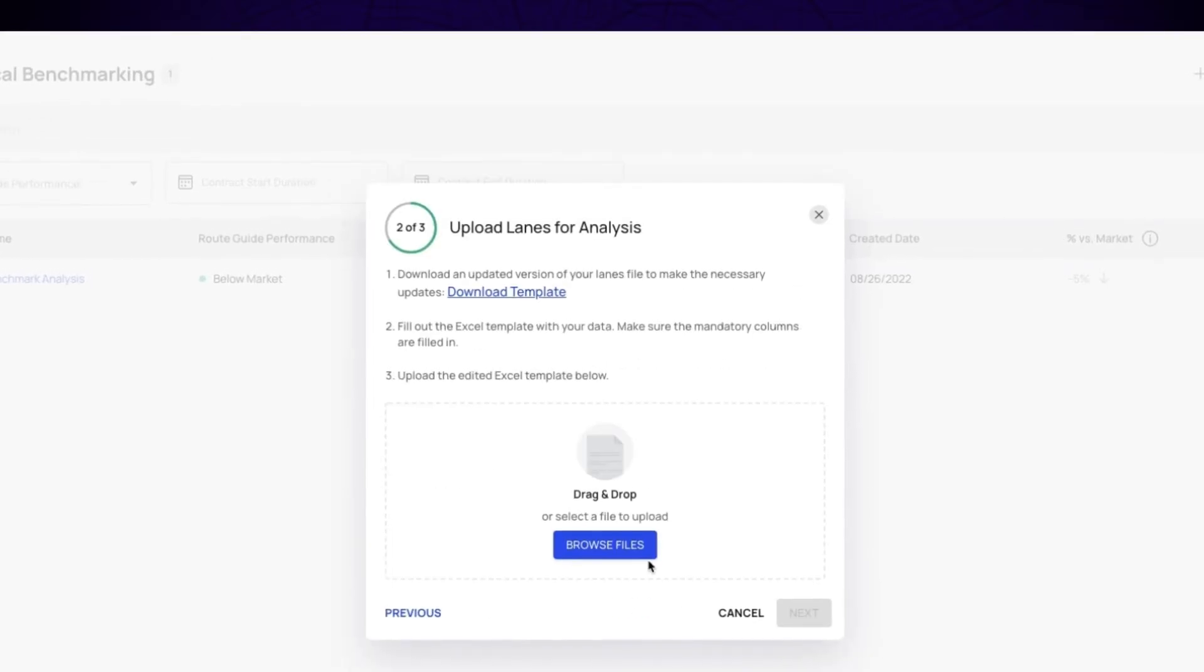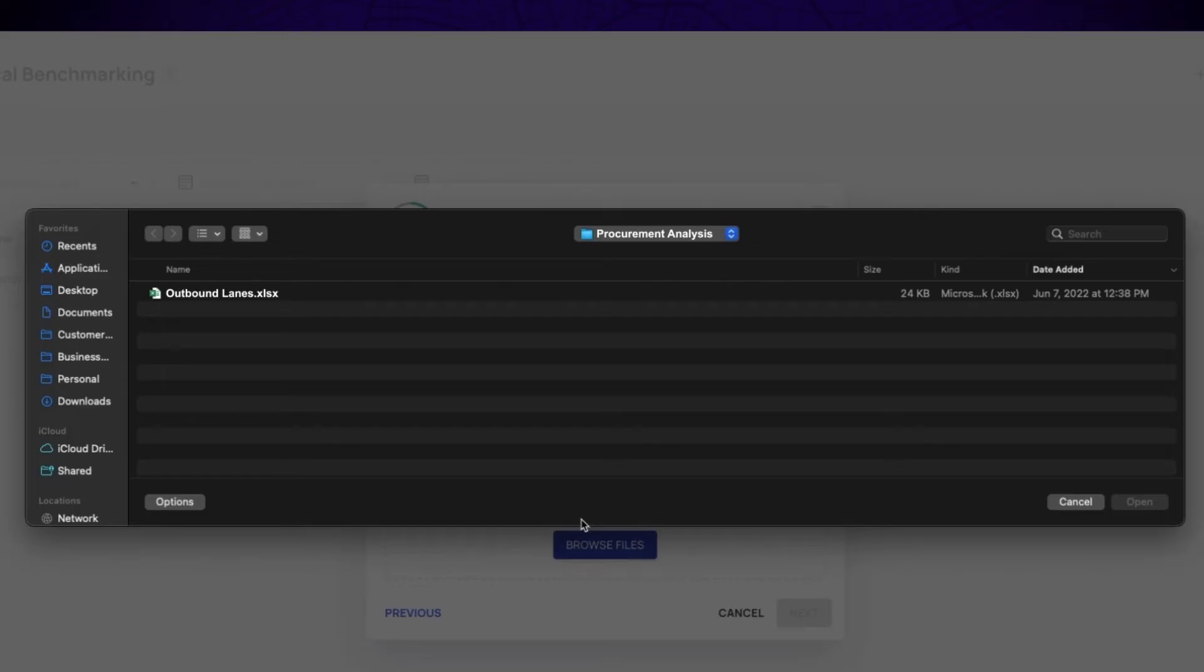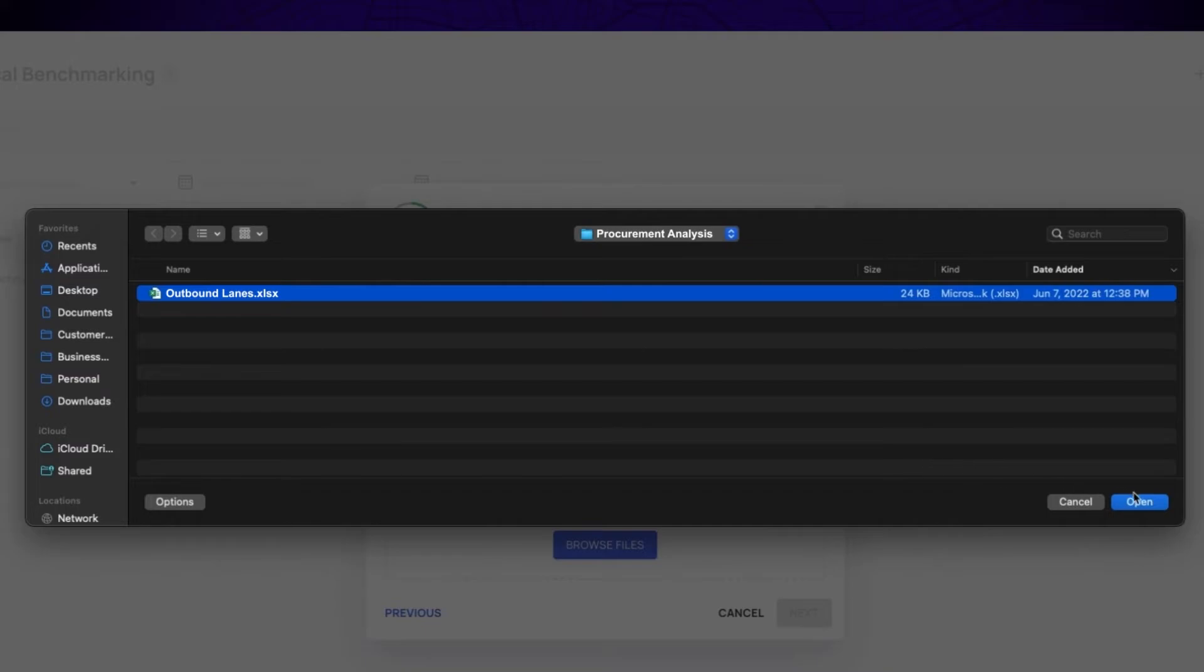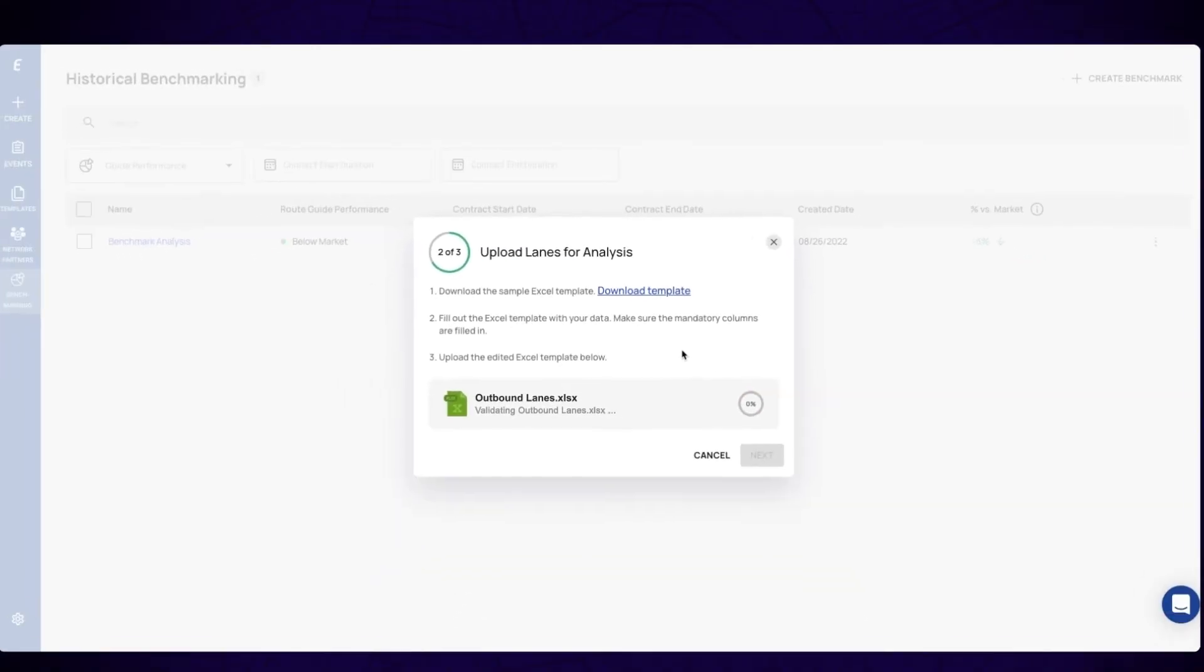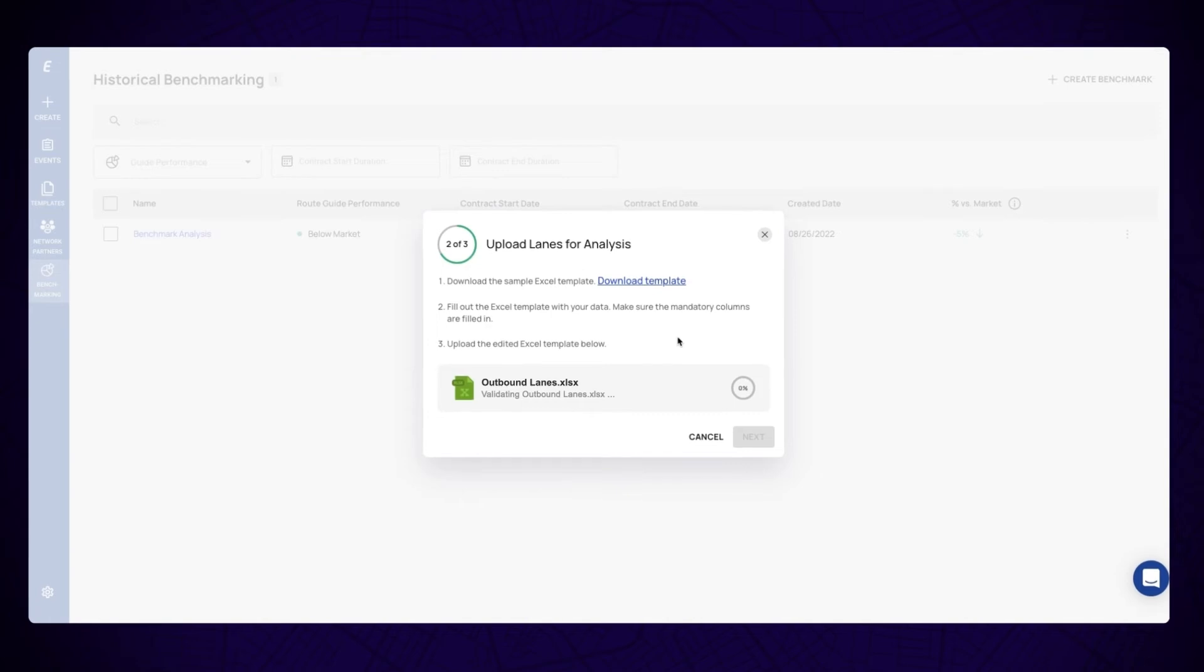Lastly, upload your lane data in our template, which you can download, making sure to fill out all columns labeled mandatory. The system will automatically validate the file to inform you of any errors on the spreadsheet.